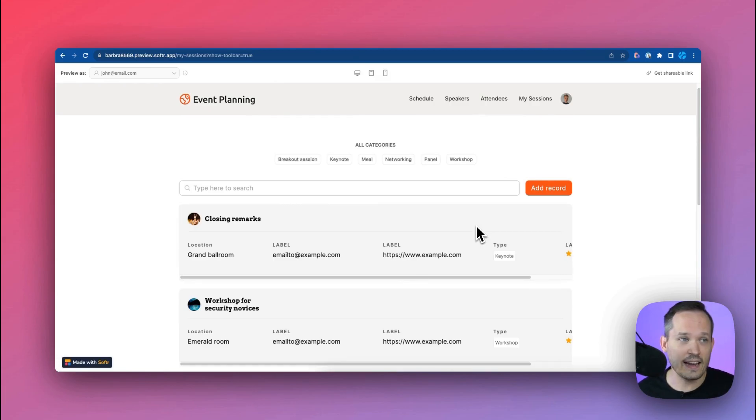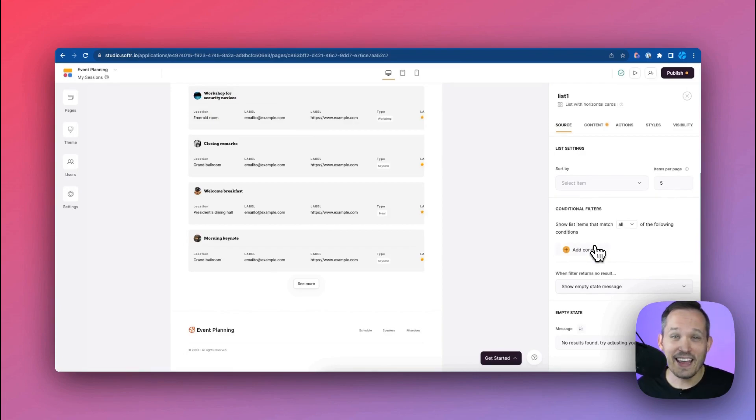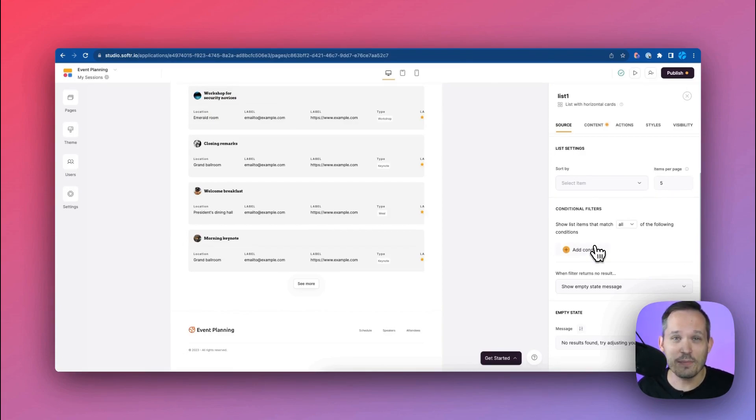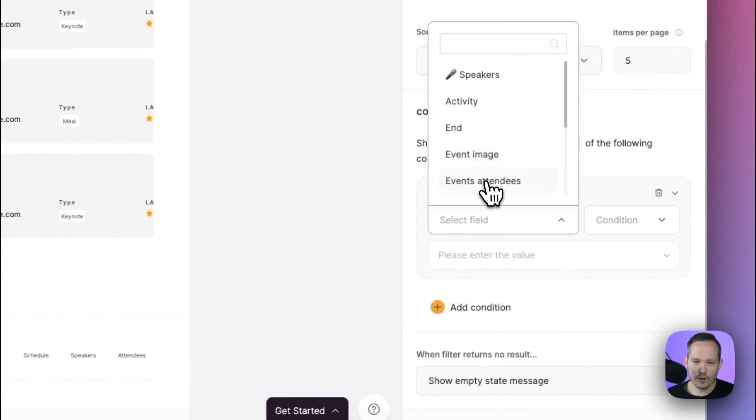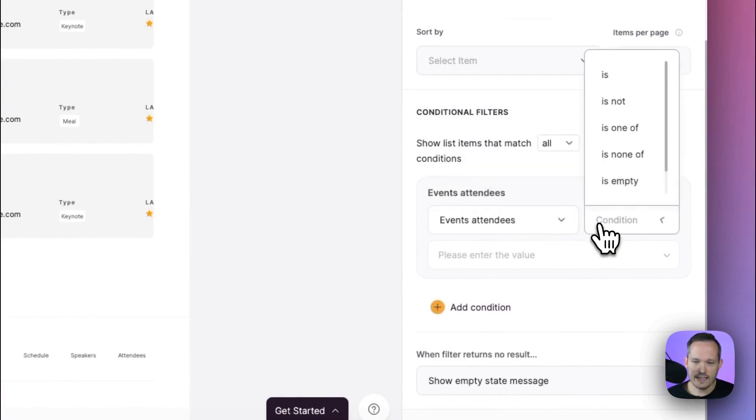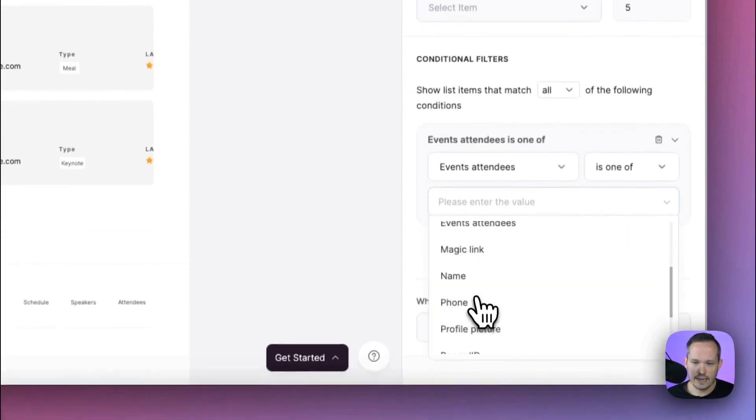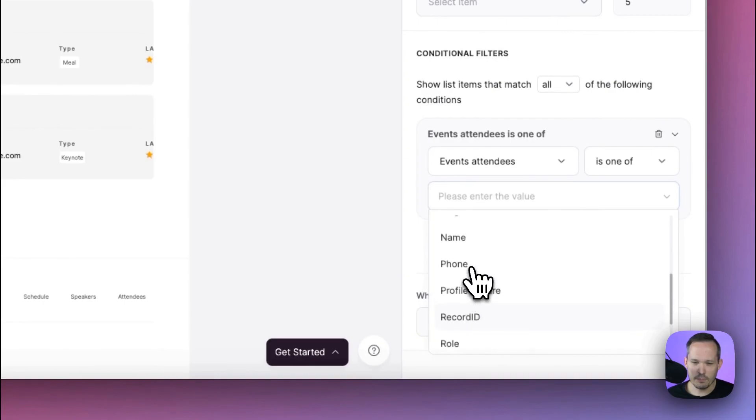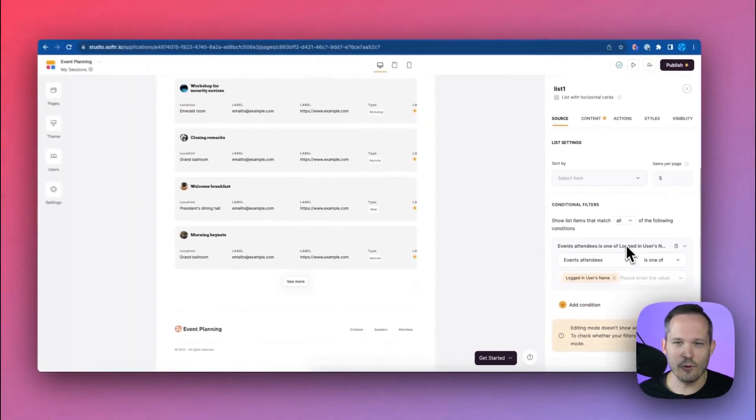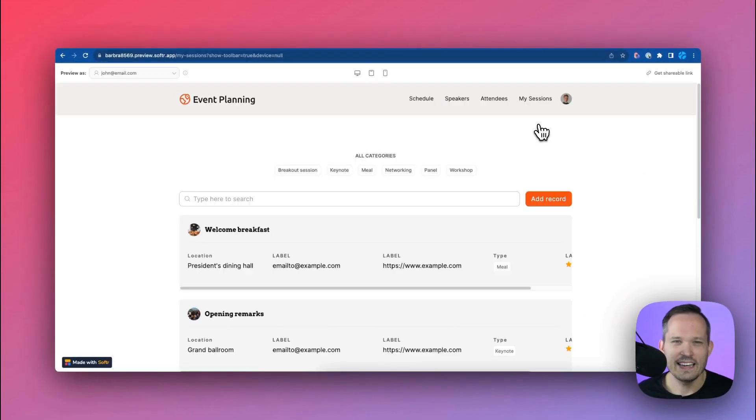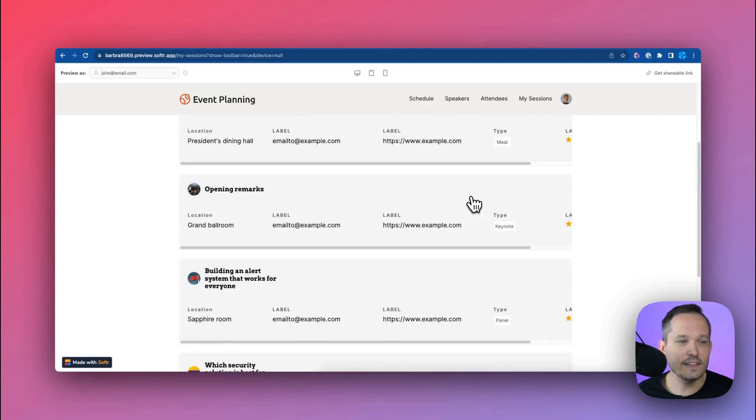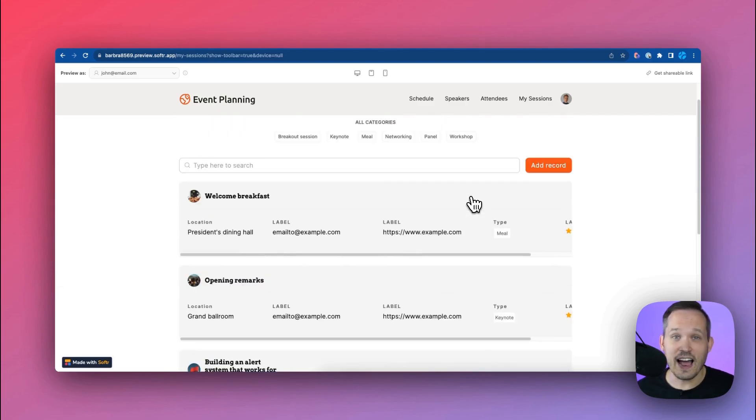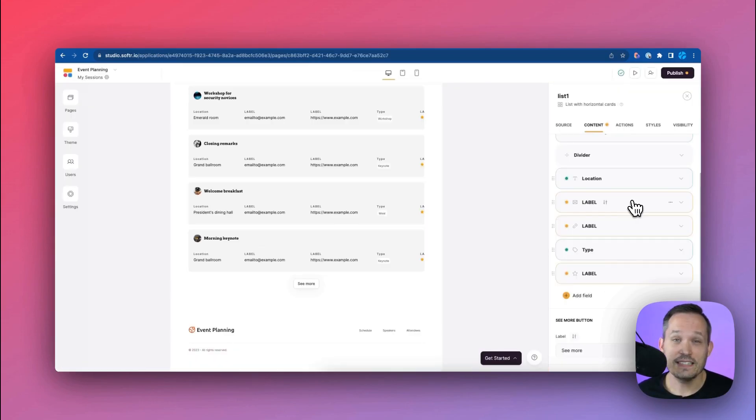So let's go ahead and tweak that by adding a conditional filter and again this is one of the powerful features of Softer that we're able to dynamically filter based on our logged in user's status. So we're going to add a condition and we're going to say event attendees is one of and then here we can choose this logged in user's name. Now there's probably some better ways to do this by using an actual record ID but this gets the job done for right now. Now if I refresh my page back in the application I'm only looking at the individual events that I've actually said I'm going to attend as opposed to looking at all of the different events that we have in our schedule.